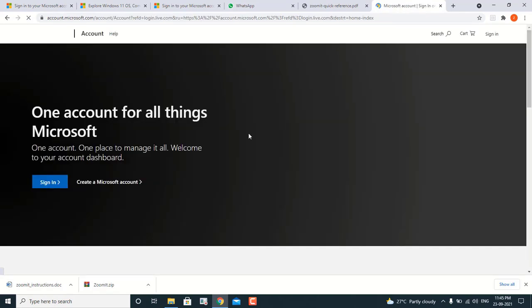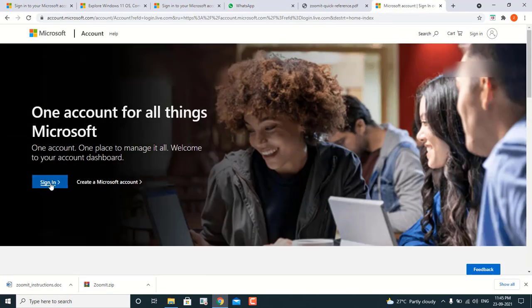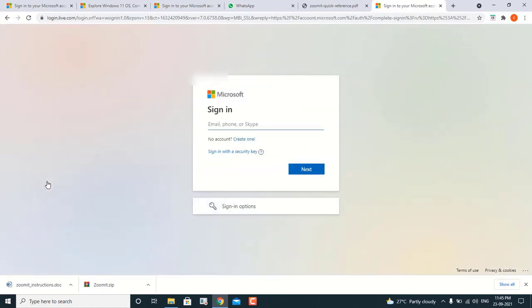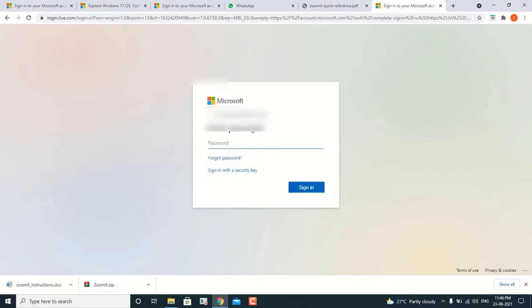You guys have to log in with your Microsoft account. Make sure you are using the same account — the account which you were using on the machine where it is asking for the BitLocker key. You have to use that same account to log in to Microsoft. It is now asking for my password.